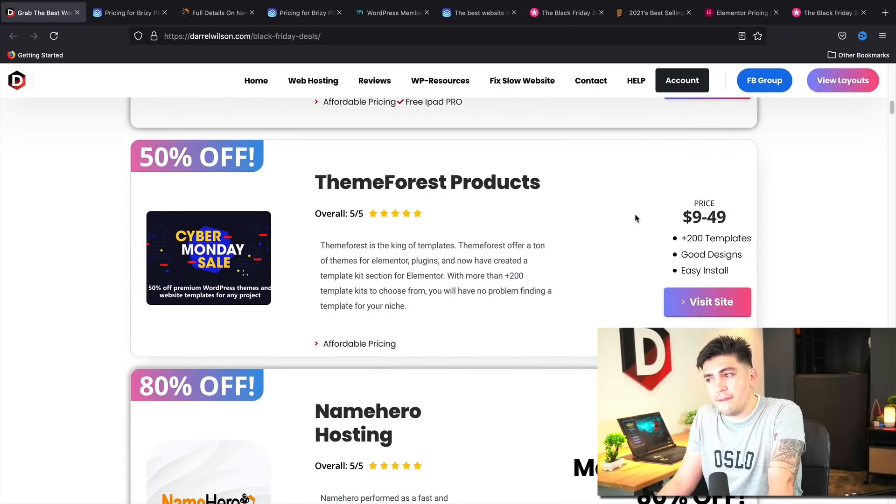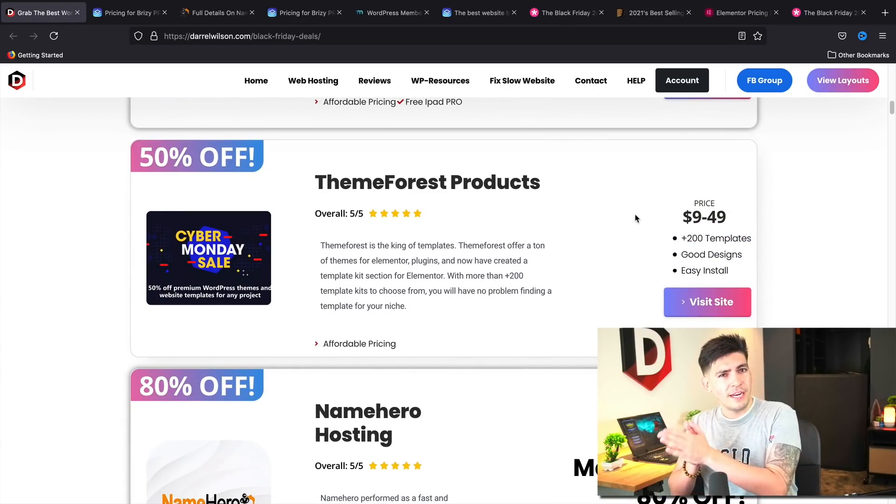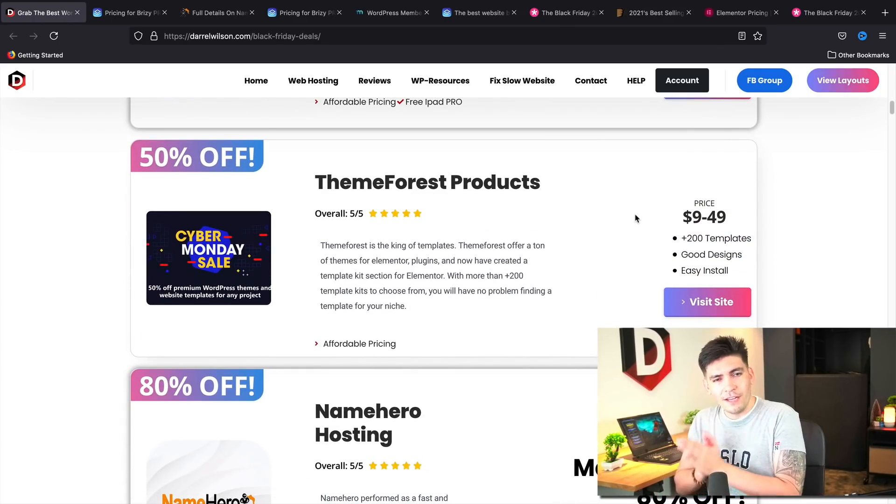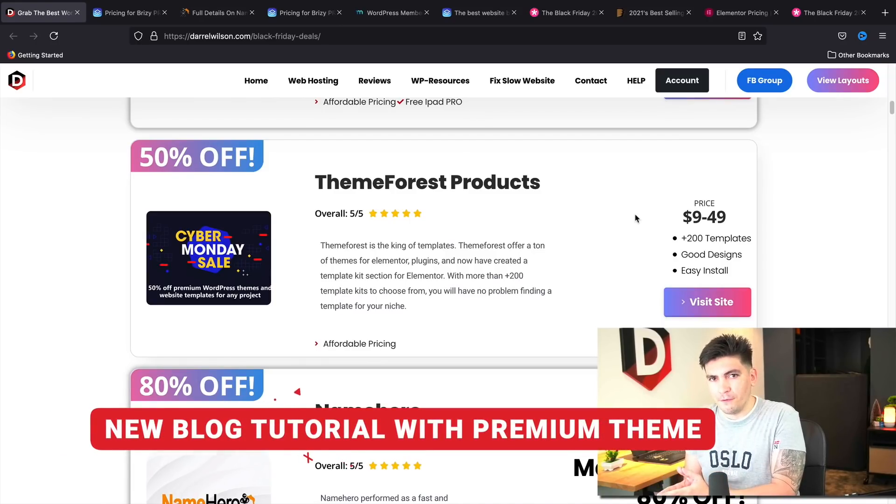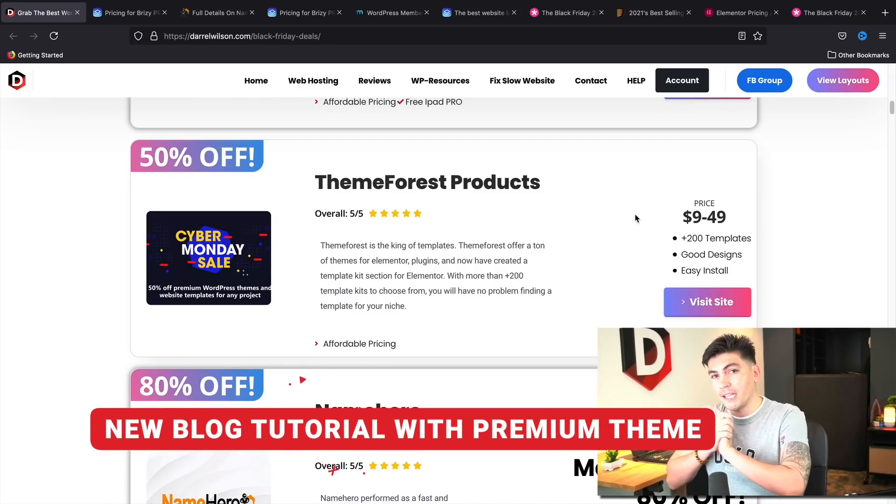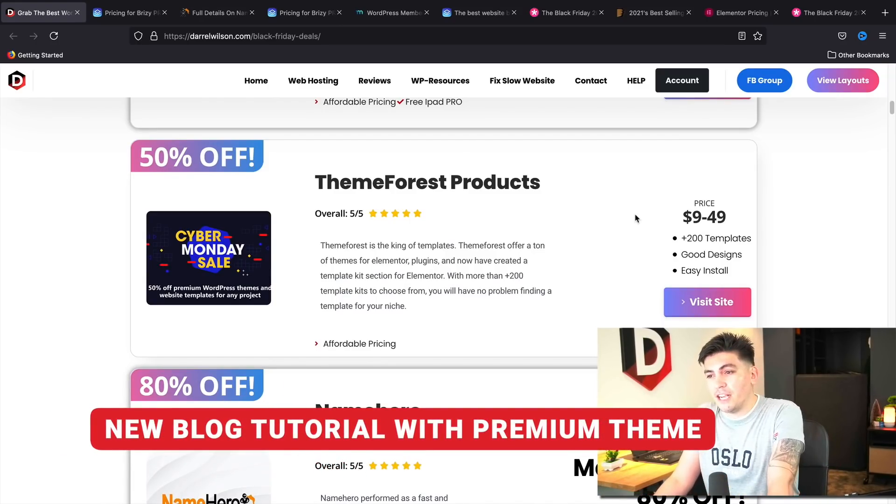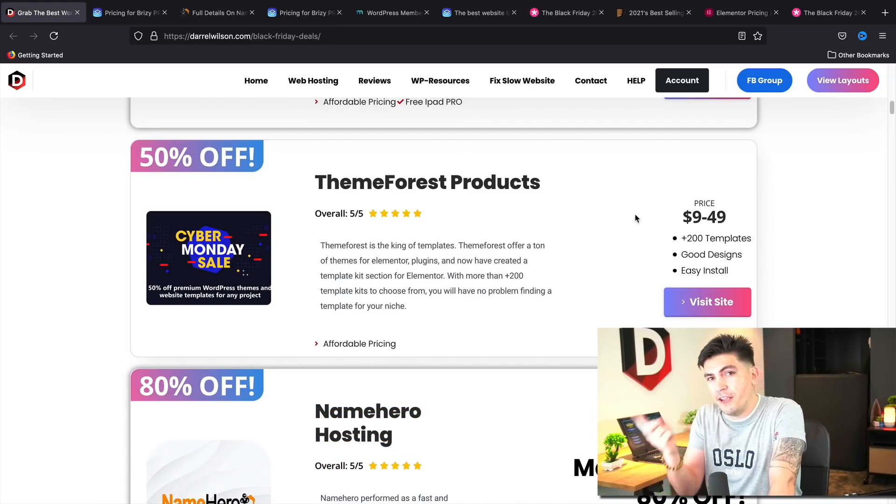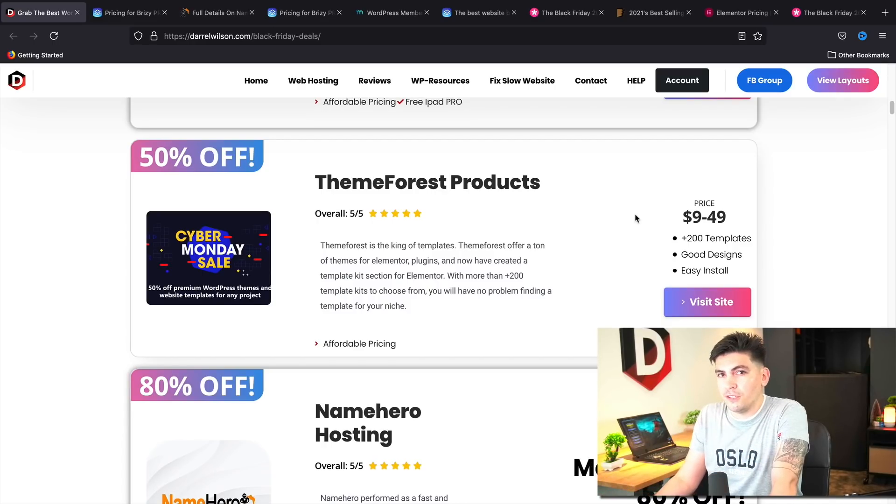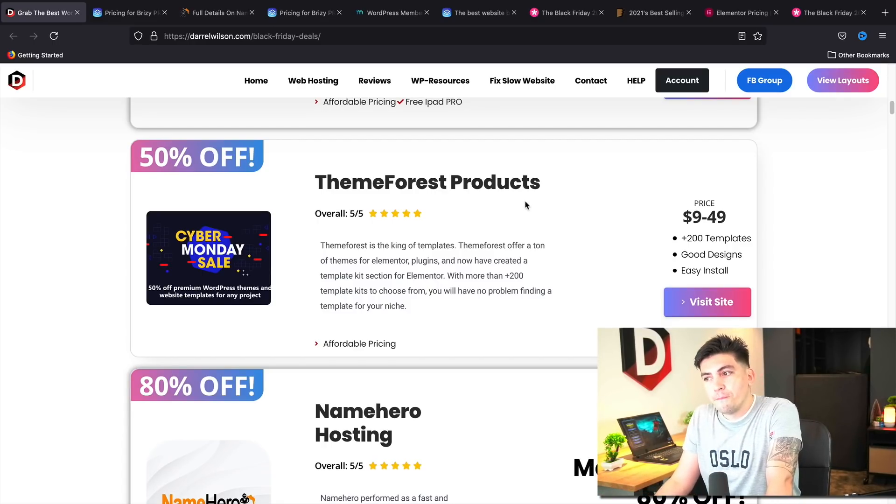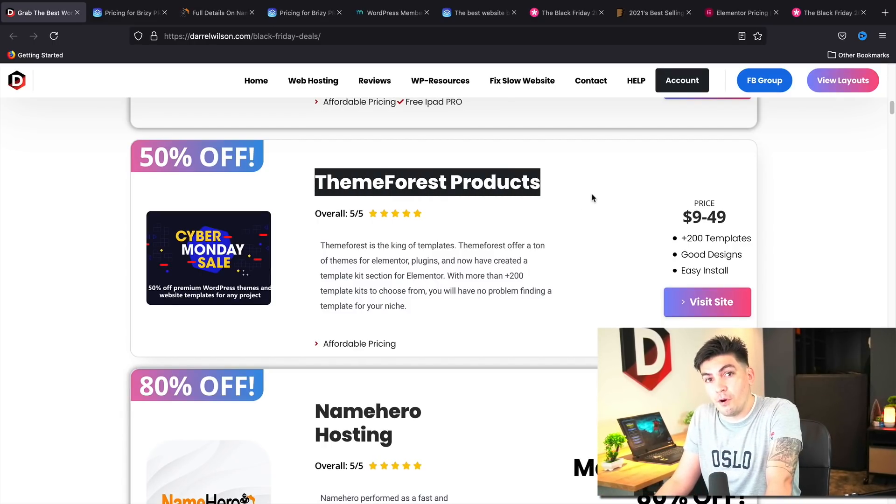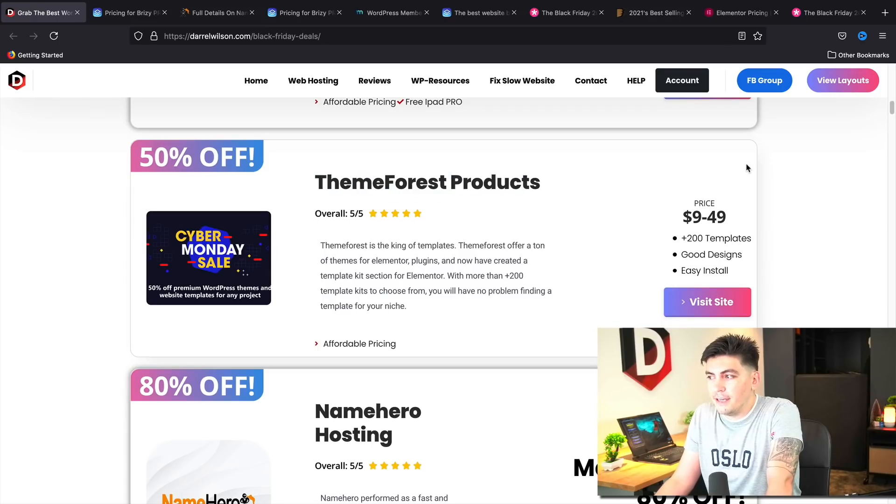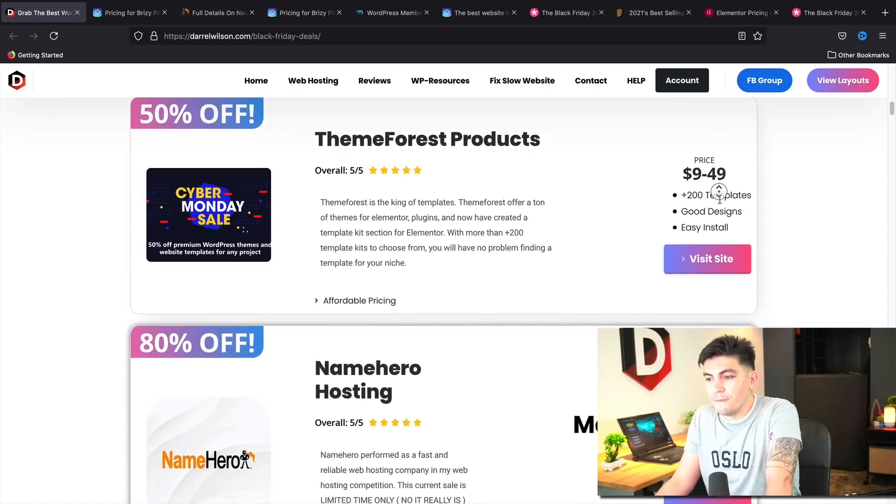Next, we have ThemeForest products. Now, I am having a tutorial next week on a secret blogging theme from ThemeForest. I'm not going to give out any info yet. But if you guys do want some info, you guys can join my Facebook group where I do kind of give out spoilers and stuff like that. But ThemeForest is giving up to 50% off of their products. And yeah, that's always good because they have a lot of amazing themes on ThemeForest.